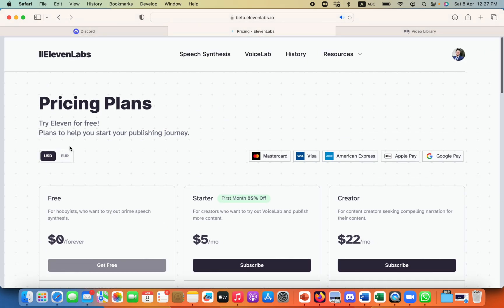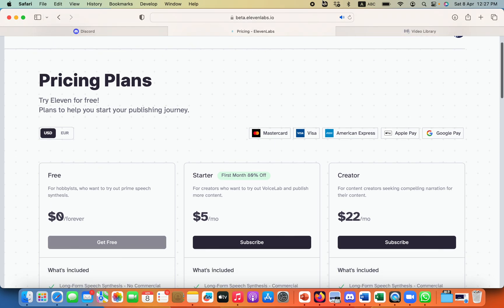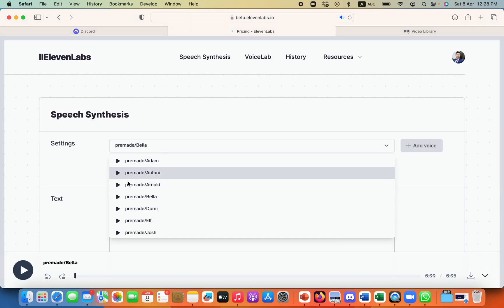We can start with this free version. Here, what you need to do is select your character. As I'm using a female character, I'll be using Bella.